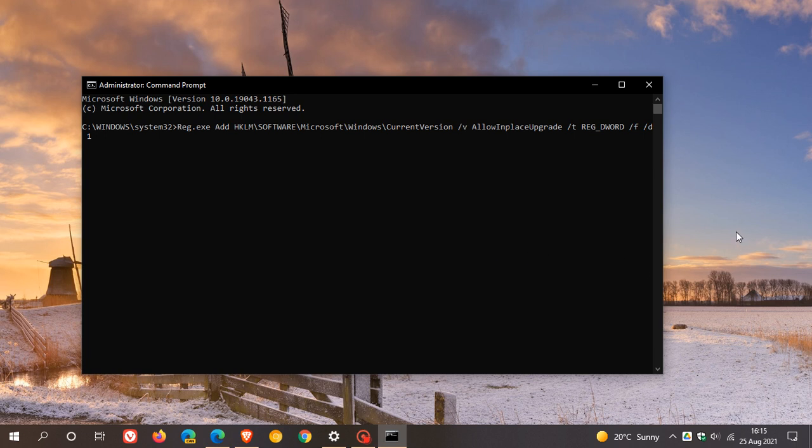Once offered, the device will update to a clean version of the operating system that is currently on the machine. It will have the latest monthly security quality update as well. After the in-place upgrade, the device will be able to take new updates normally.